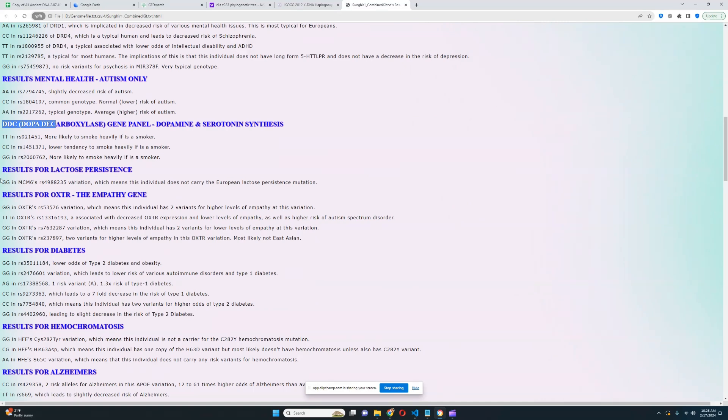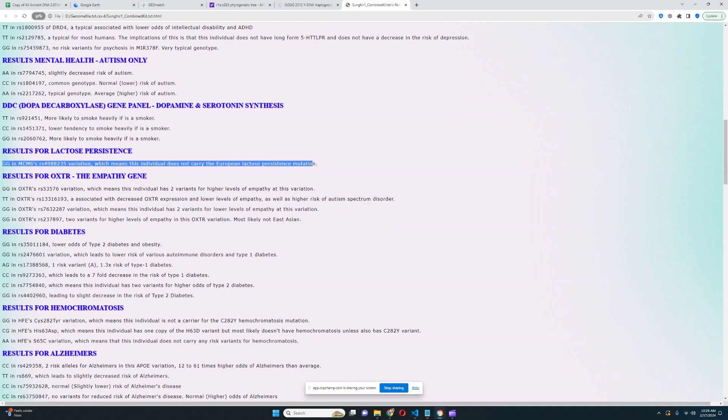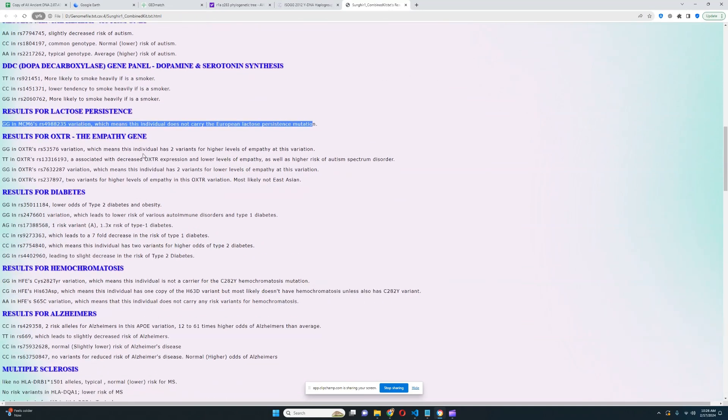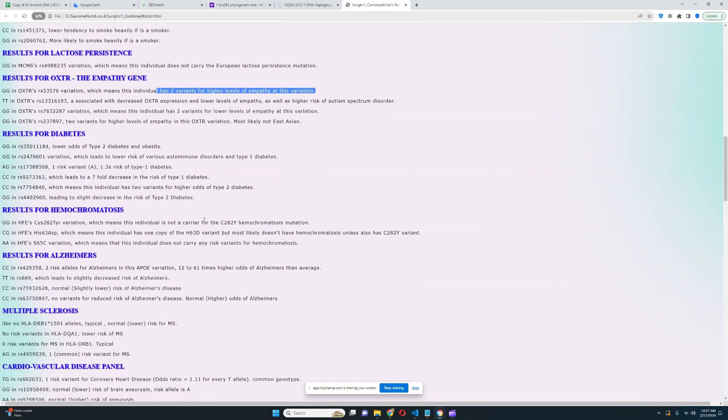For lactose persistence, he does not carry the European lactose persistence mutation. No way would anybody from the Upper Paleolithic have this mutation. It happened somewhere in the early Bronze Age. For the empathy gene, there are two variants for higher levels of empathy, so not a sociopath.